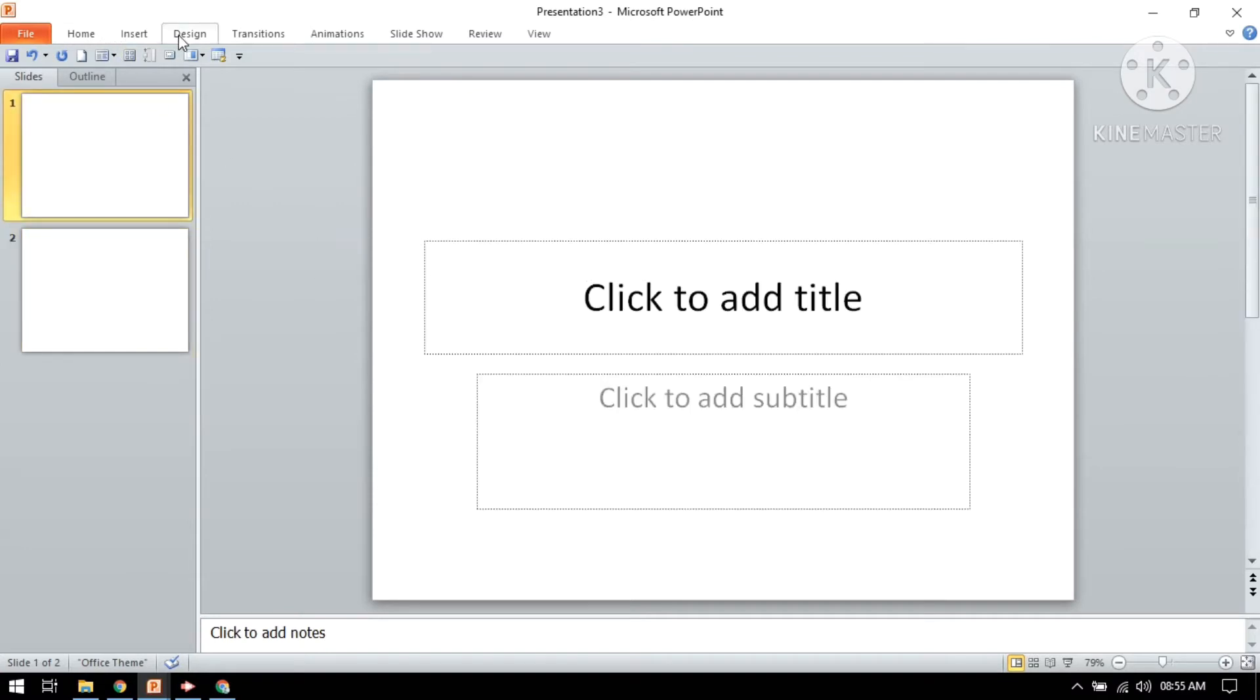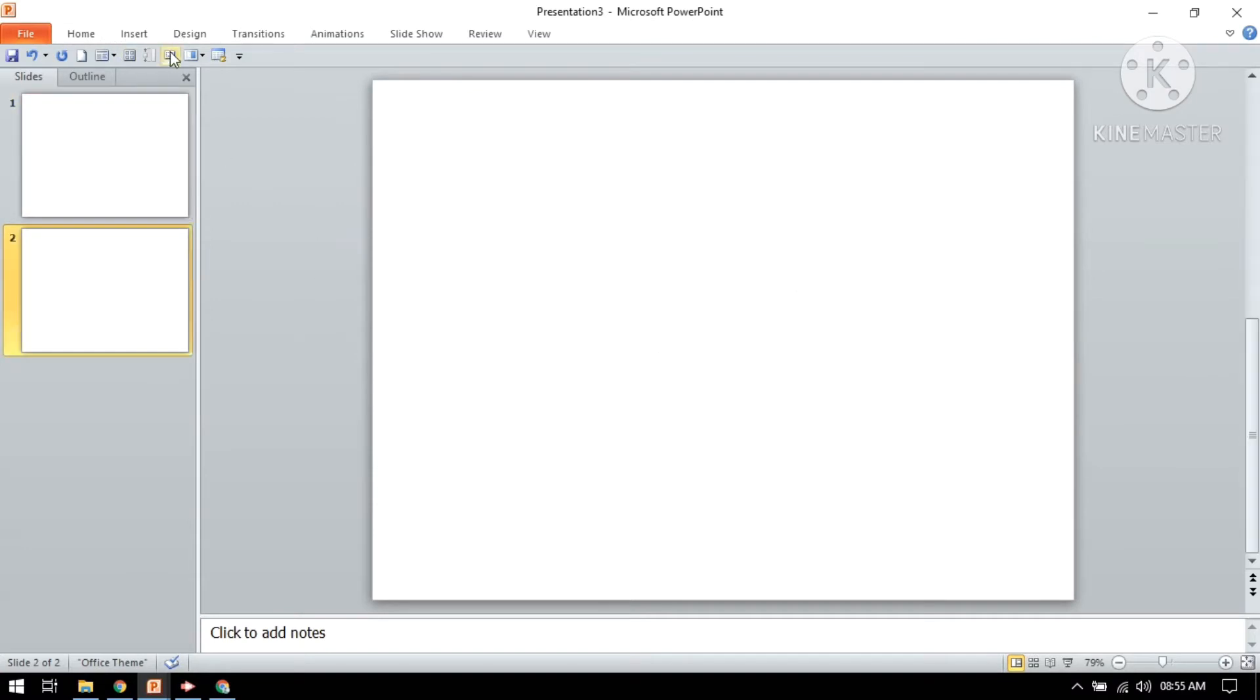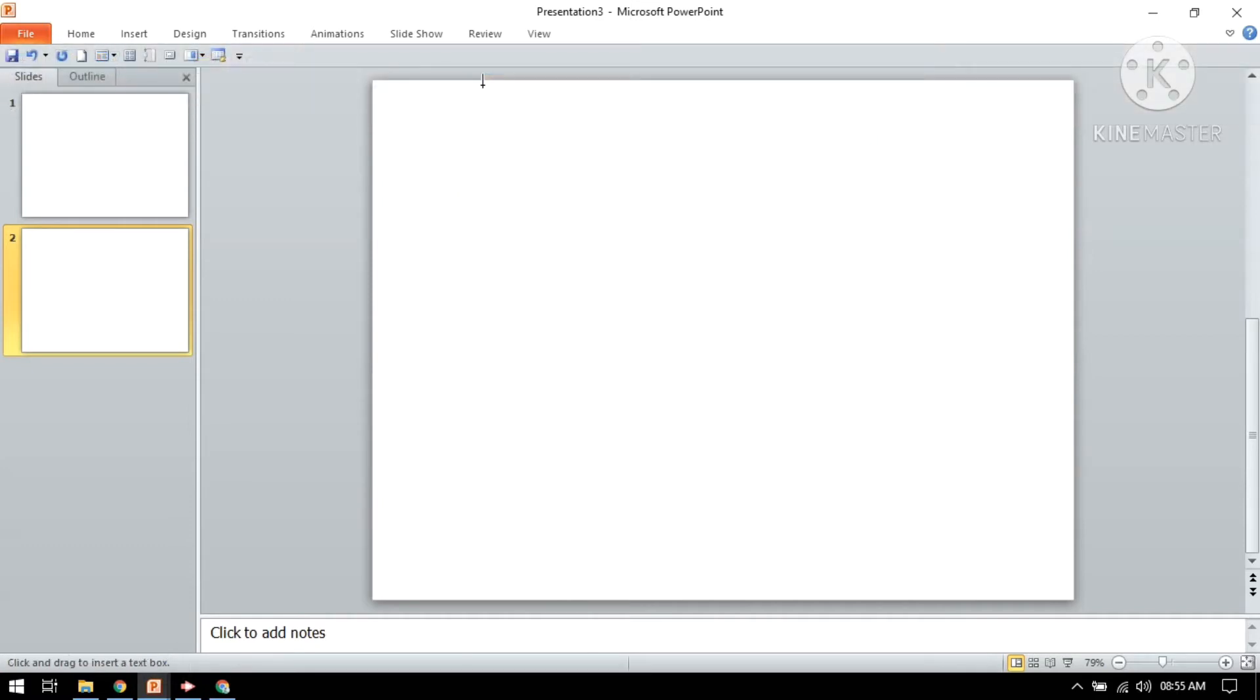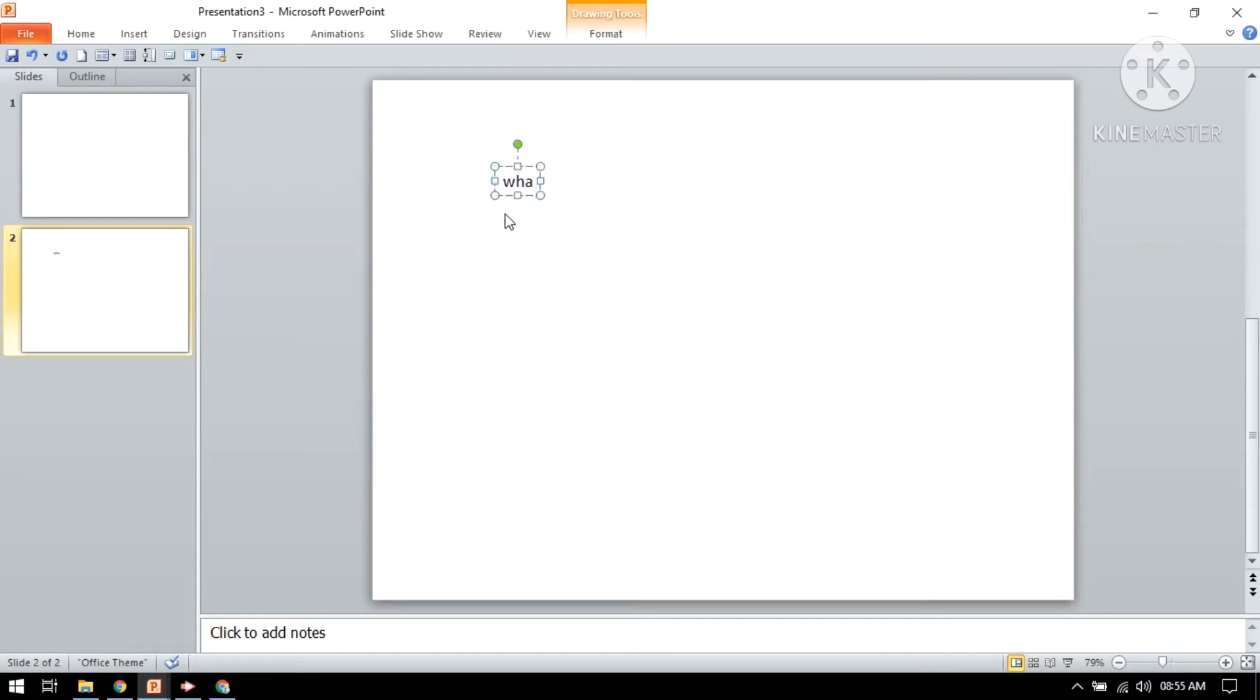If you want to type anything, you just need to click on insert. Just click it, here is a text box. You can see this is a text box. Just press it and click it here and you can type anything whatever you want.